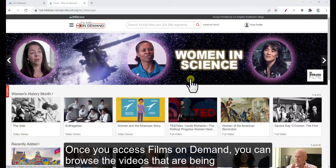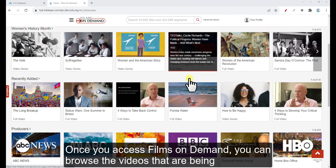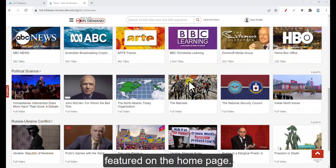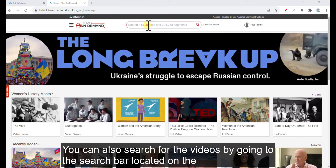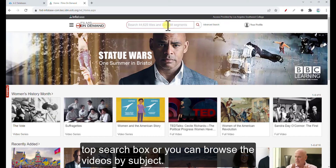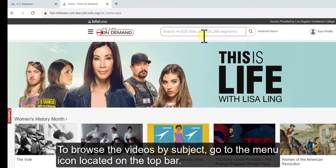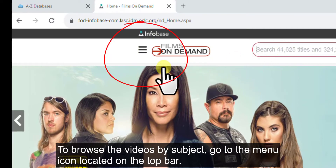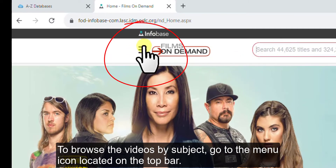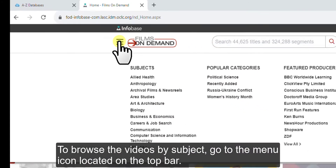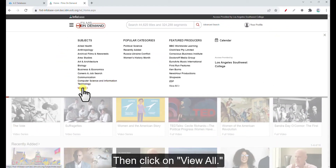Once you access Films on Demand, you can browse the videos that are being featured on the homepage. You can also search for the videos by going to the search bar located on the top search box. Or you can browse the videos by subject. To browse by subject, go to the menu icon located on the top bar, then click on View All.